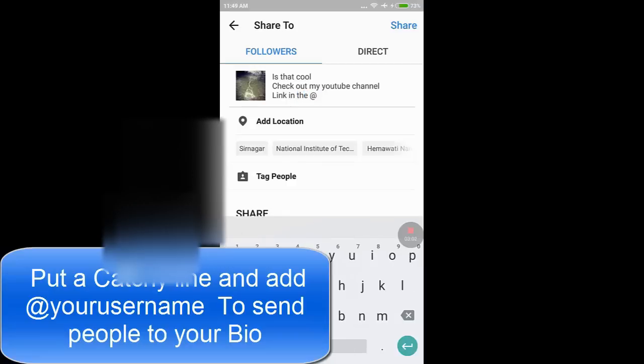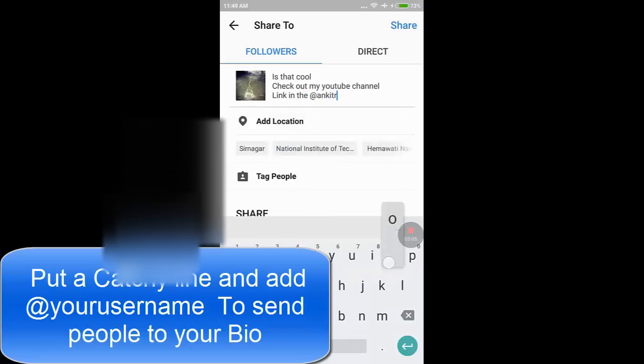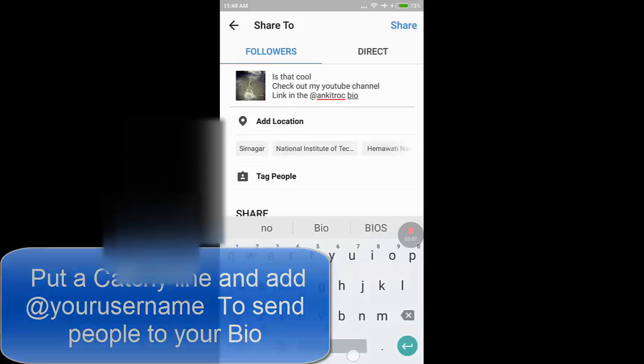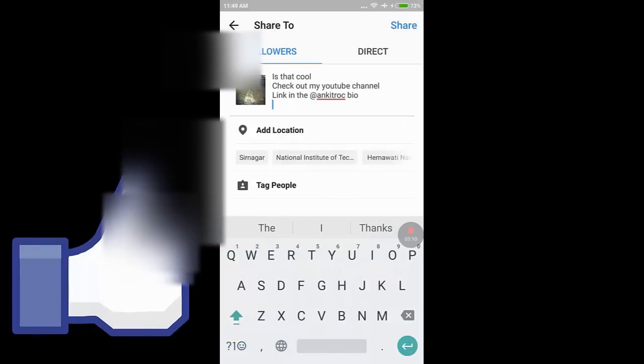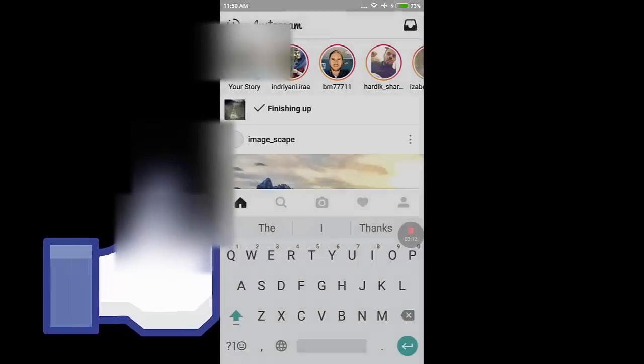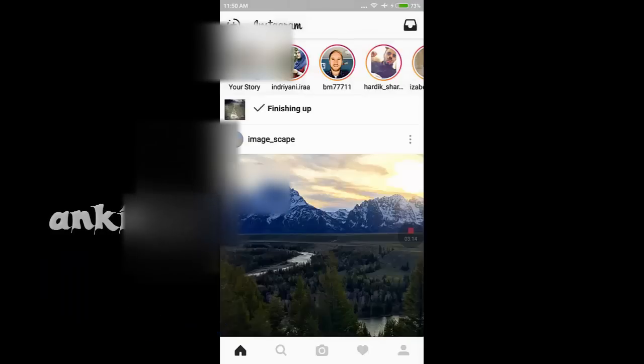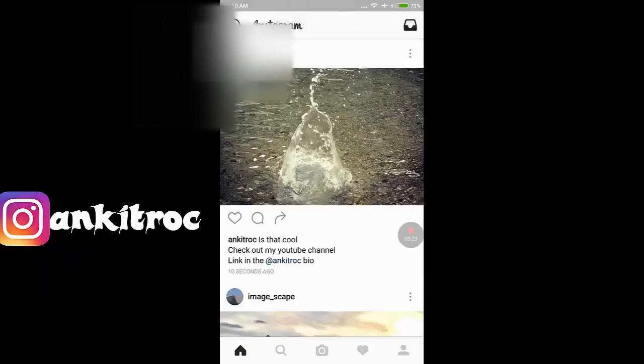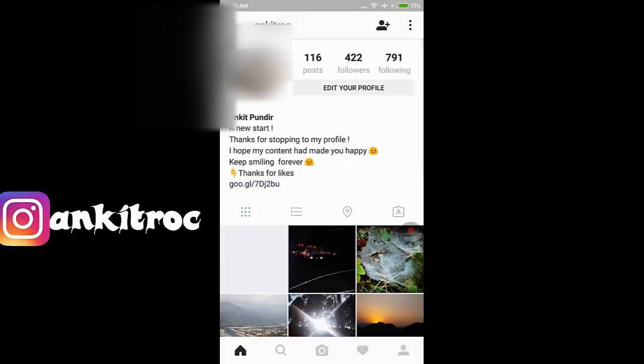That way, they will easily move to my bio and visit my website. So in this way, we can put links on Instagram. Okay friends, thanks for watching. Here's my Instagram username - you can connect with me as I post nature pics on my Instagram.